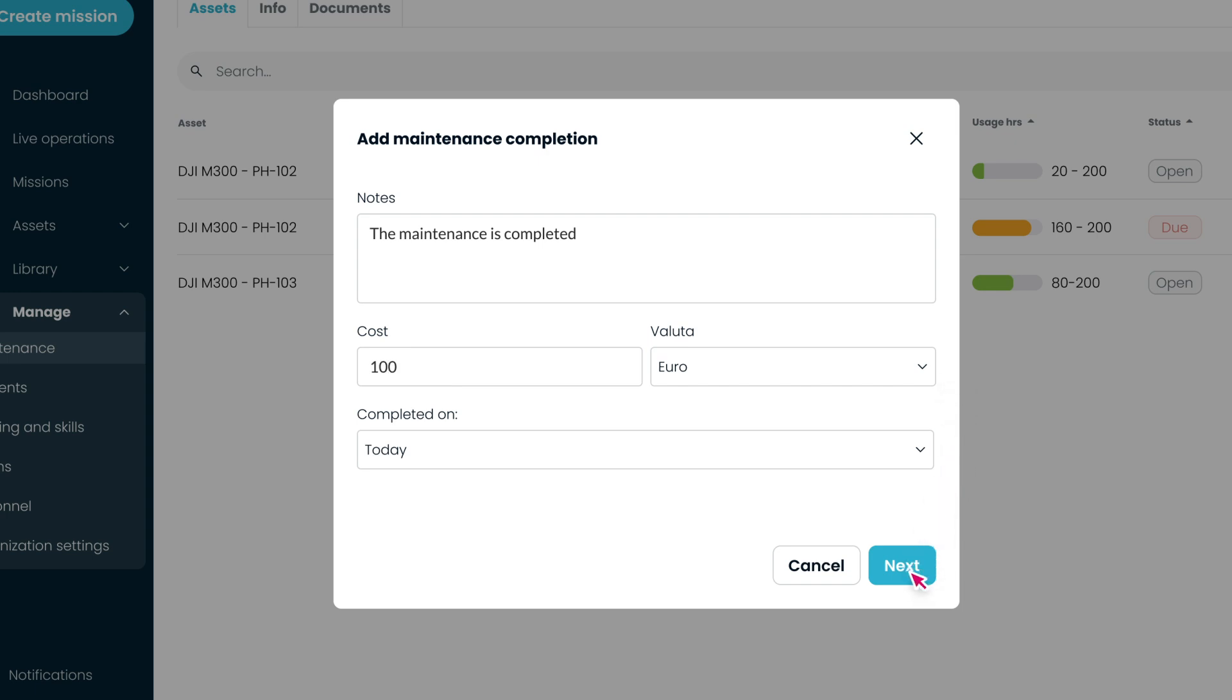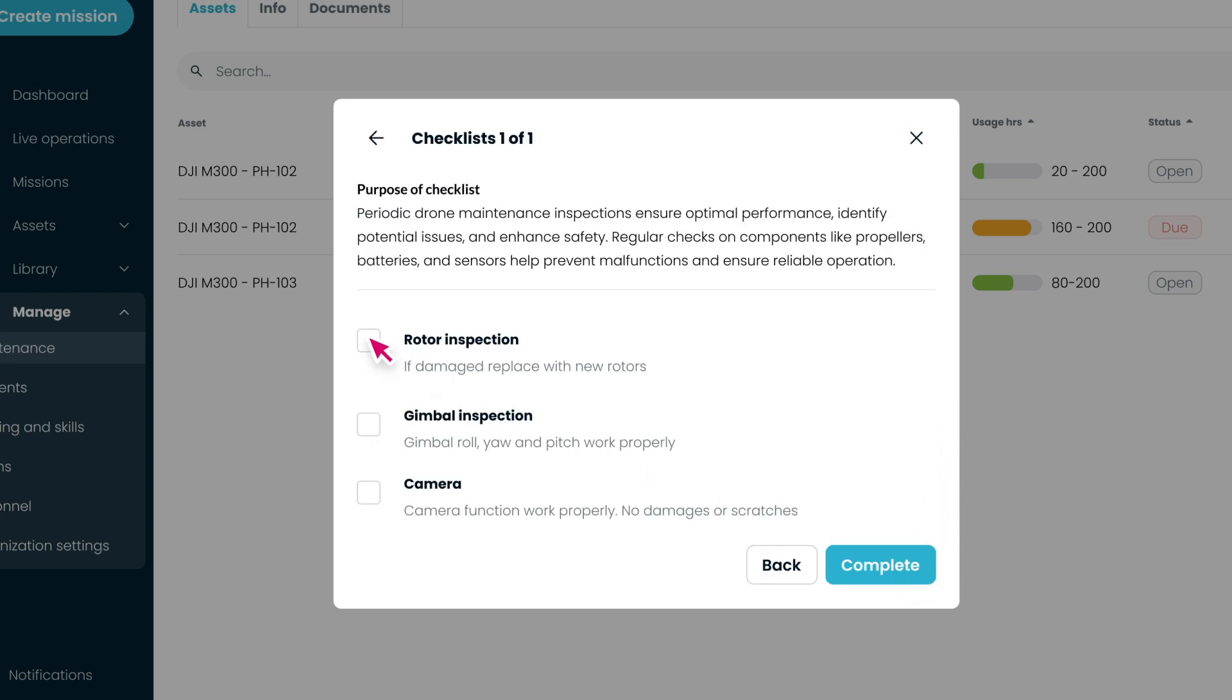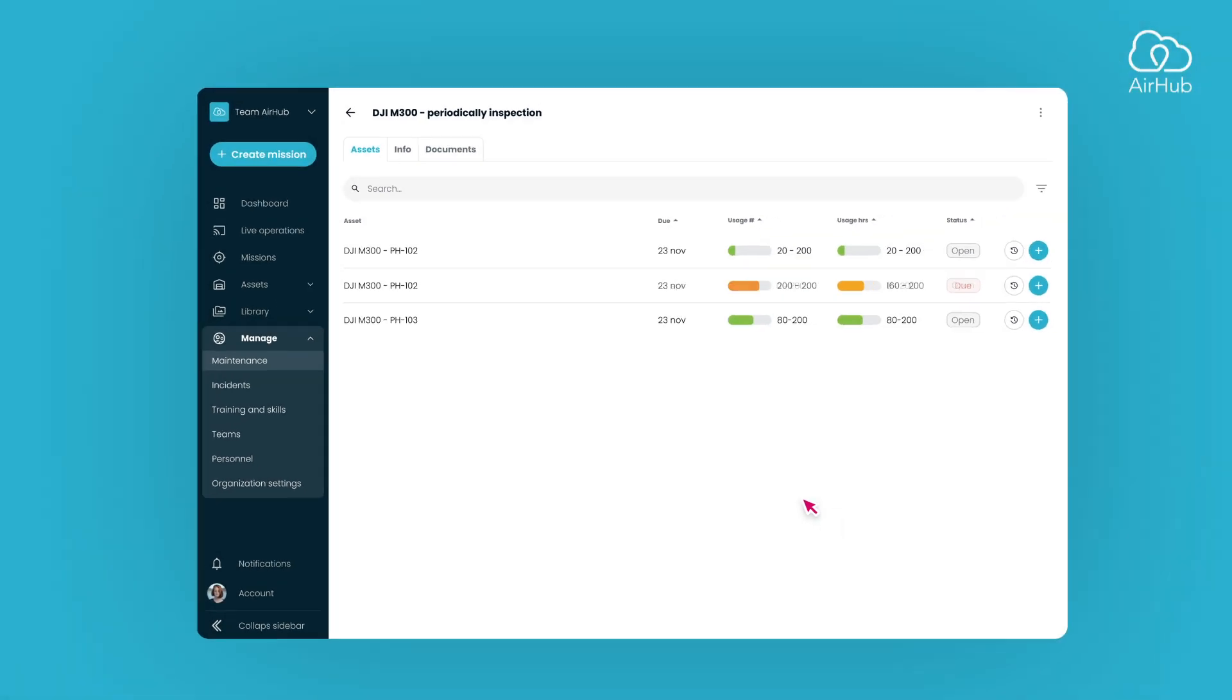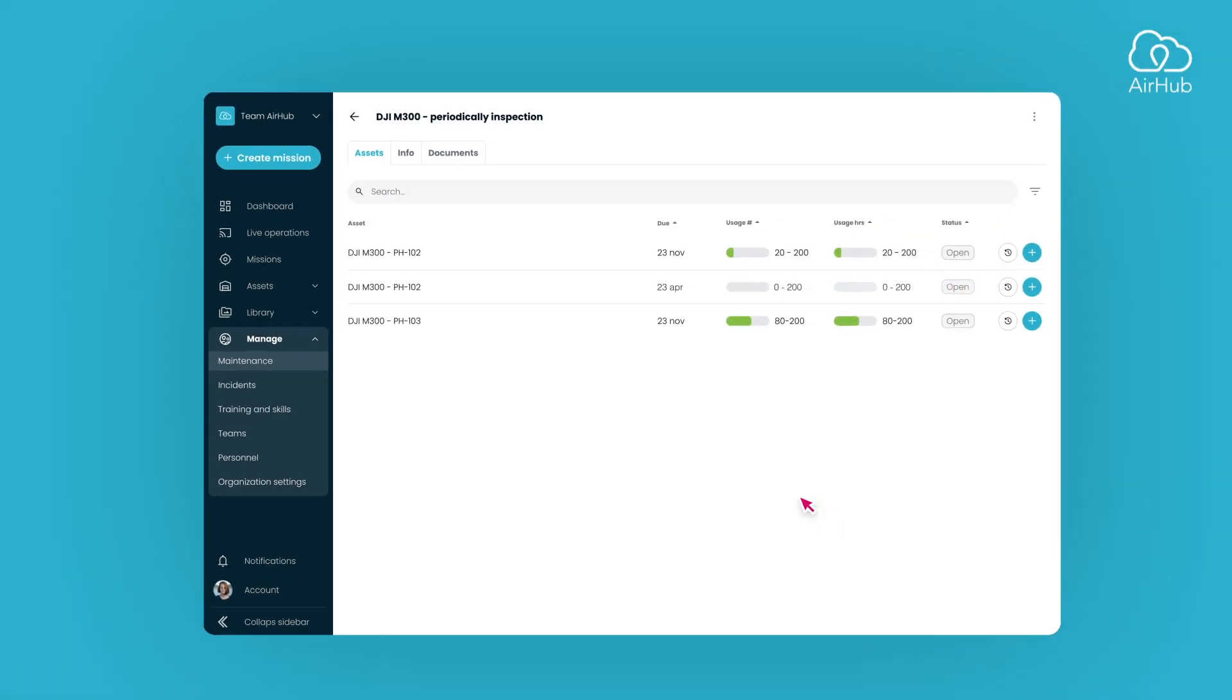If there are checklists attached, the technician can mark off items and press Complete. This adds the maintenance completion and recalculates the overall maintenance status for the drone. And there you have it, a practical overview of the maintenance feature.